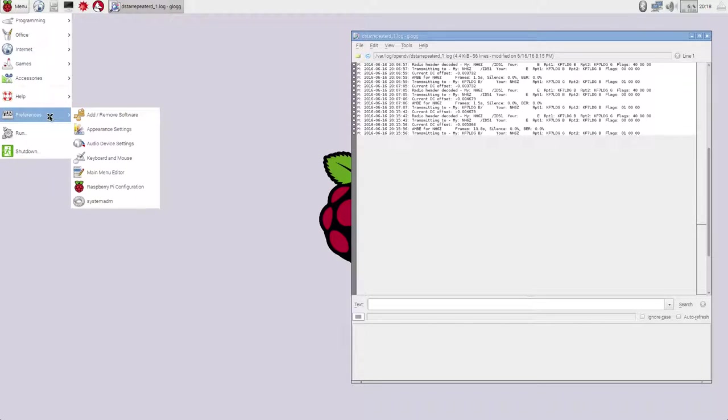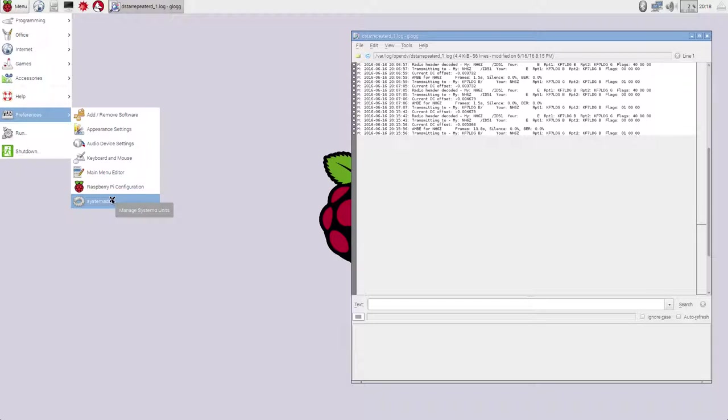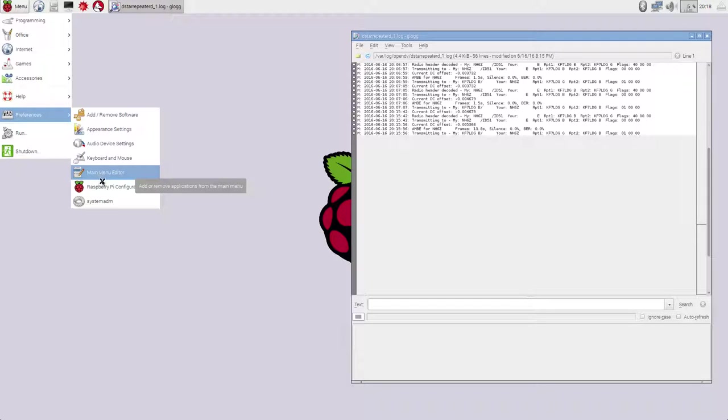And it shows up in Preferences under this SystemADM command. Now, there's a trick here in that right now that SystemADM command will only run as the PI user. So you can't do some of the things that you would really like to do with this thing. So what we're going to do is we're going to go into the Main Menu Editor here to fix that up a little bit for you.